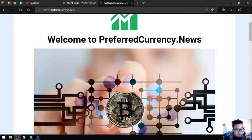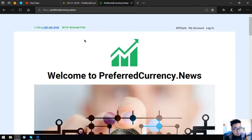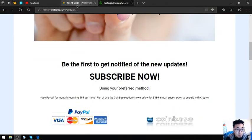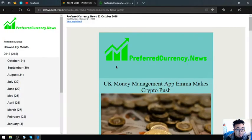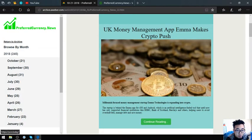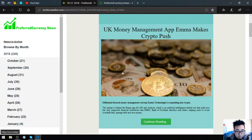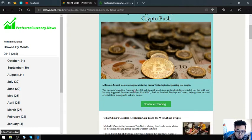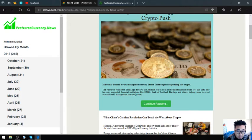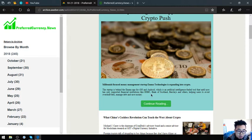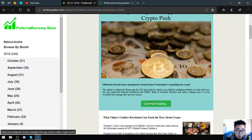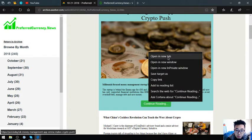Let's go to the newsletter. The main story for today is UK money management app Emma makes crypto push. Millennial-focused money management startup Emma Technologies is expanding into crypto. The startup is behind the Emma app for iOS and Android, which is an artificial intelligence-fueled tool that until now has only supported financial institutions like HSBC, Bank of Scotland, Barclays, and others, helping users avoid overdraft fees, manage debt, and save money.